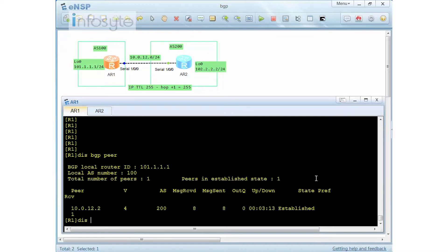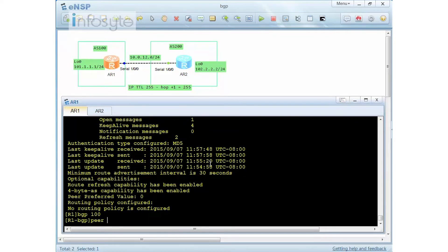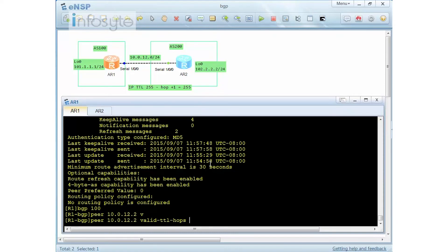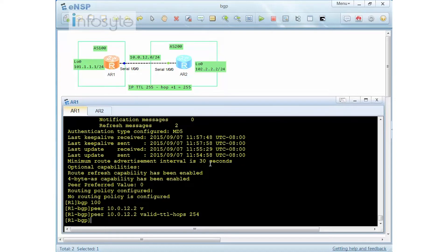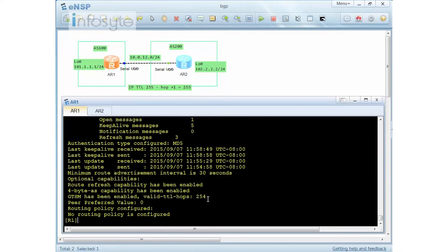Running 'display BGP peer 10.0.12.2 verbose' shows that GTSM is not yet configured — it would appear in the verbose output if enabled. MD5 authentication is active in the background. To configure GTSM, enter BGP and use 'peer 10.0.12.2 valid-ttl-hops'. By default the valid TTL is 255. I'm going to set it to 254 to demonstrate the mismatch. After configuring, 'display BGP peer verbose' confirms GTSM is enabled with valid TTL hop of 254.